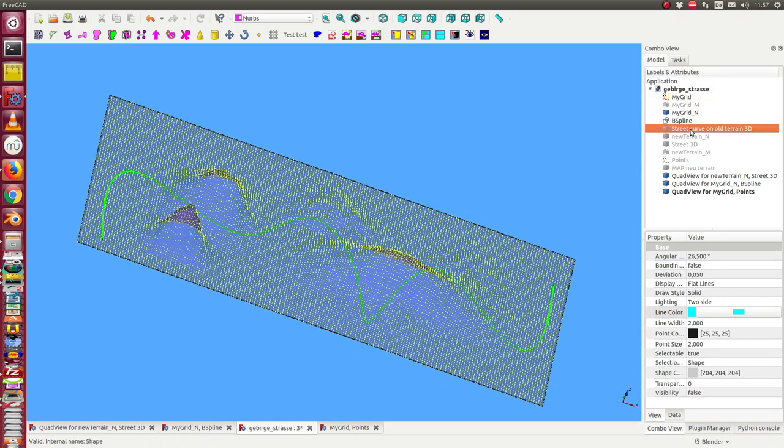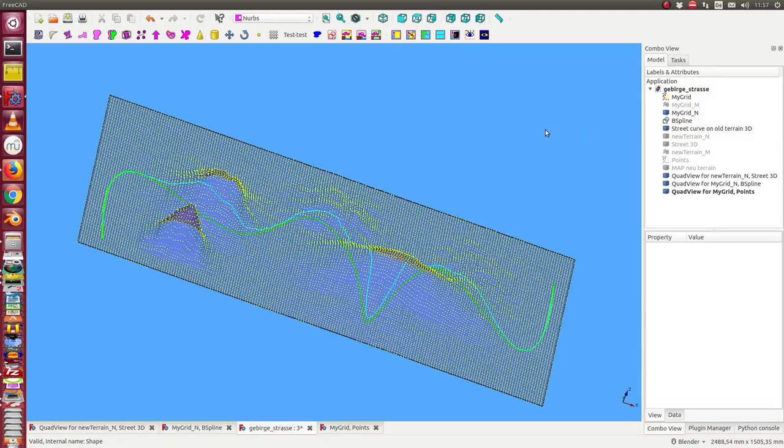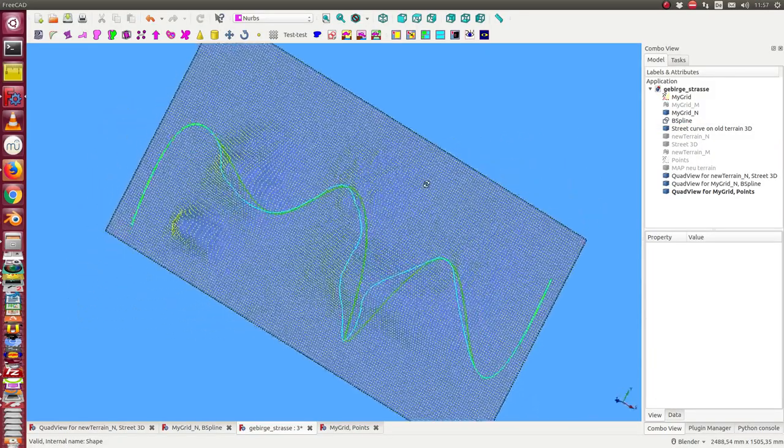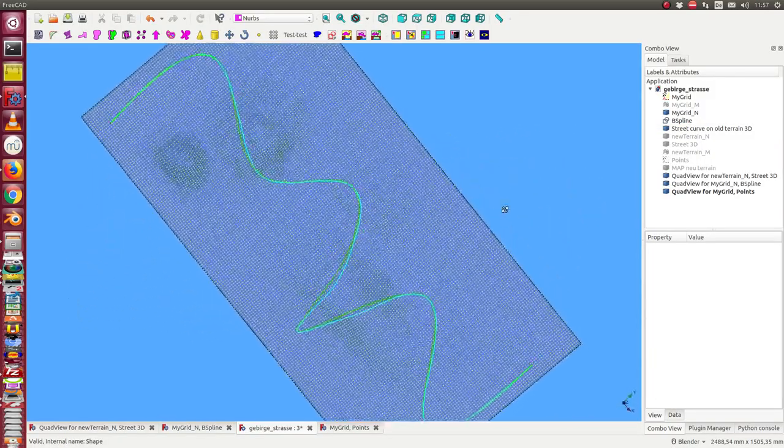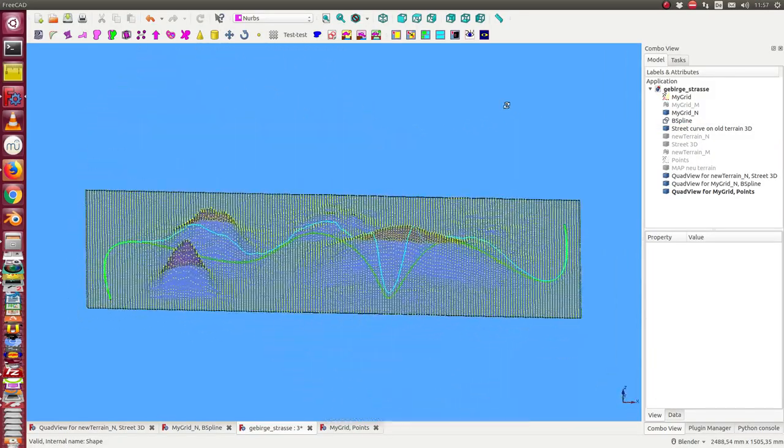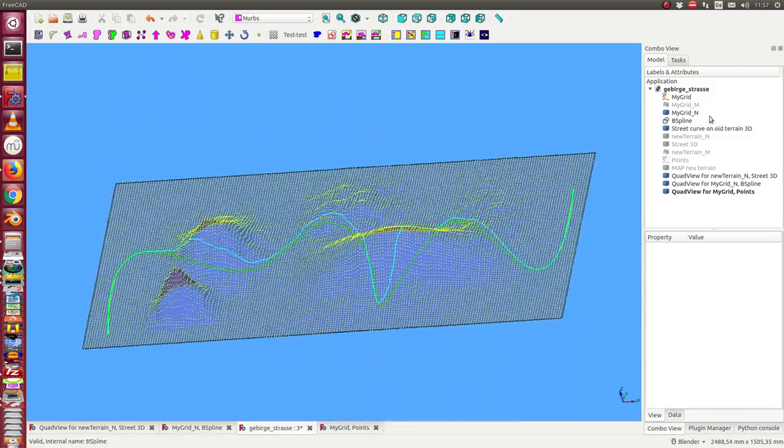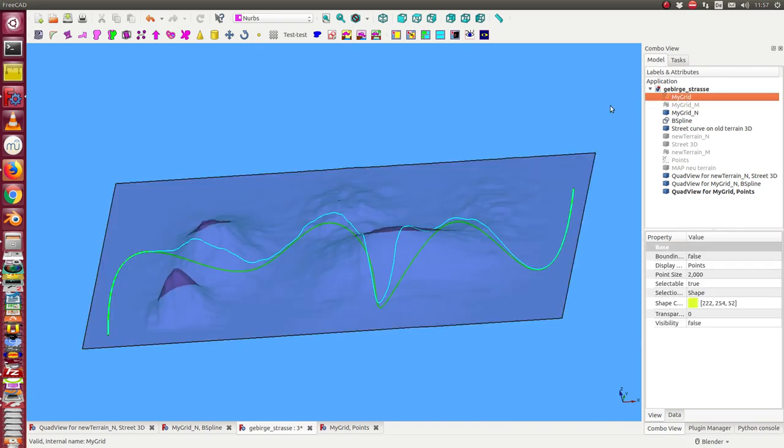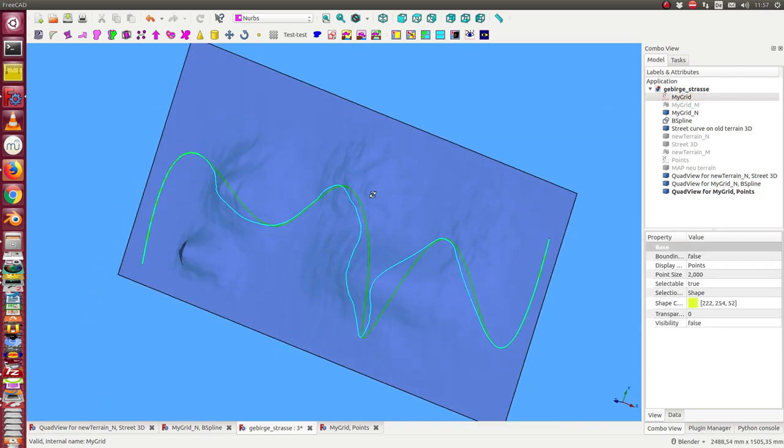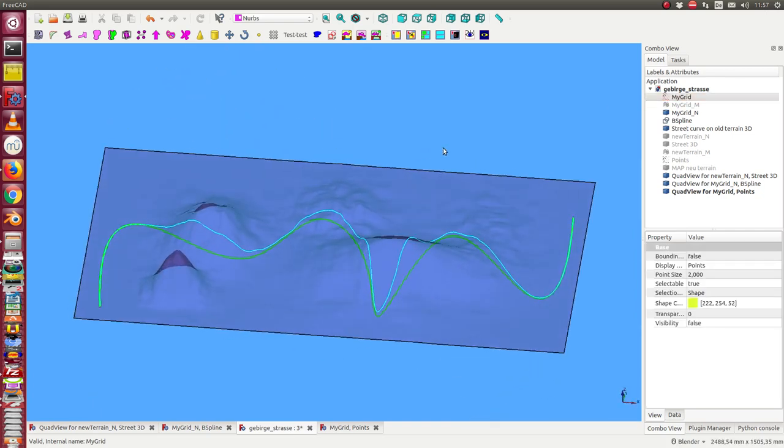And this is the mapping. It's now this line. I hide the grid again so we see this. And the next step,